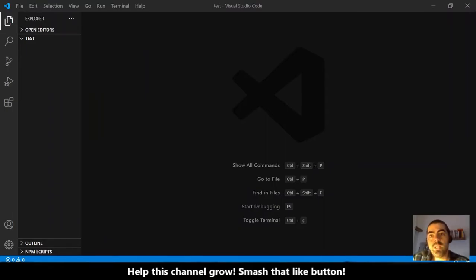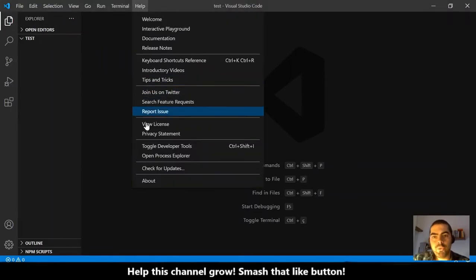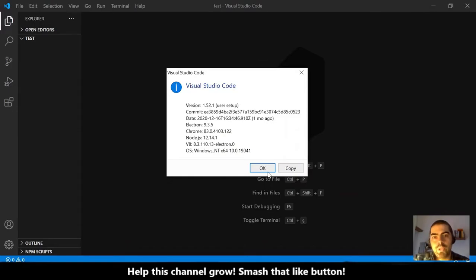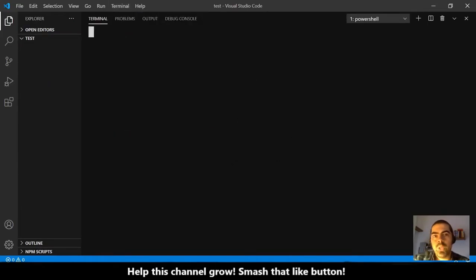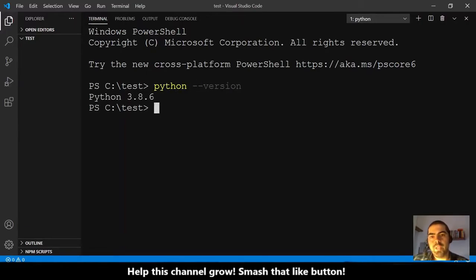So, let's get started! The first thing we need to do is install the virtual environment. By the way, I am using Visual Studio Code, version 1.52. Let me open a new PowerShell terminal and let me show you my Python version, which is 3.8.6.